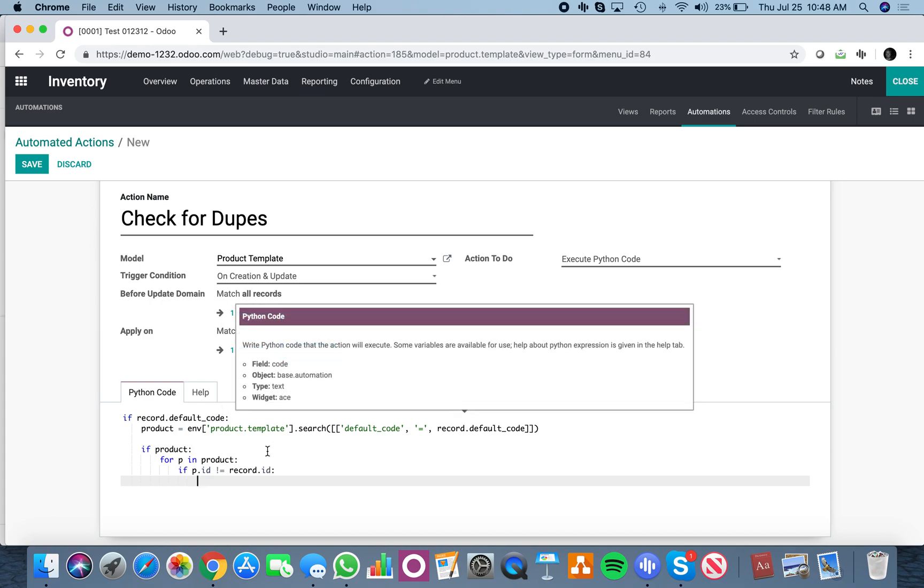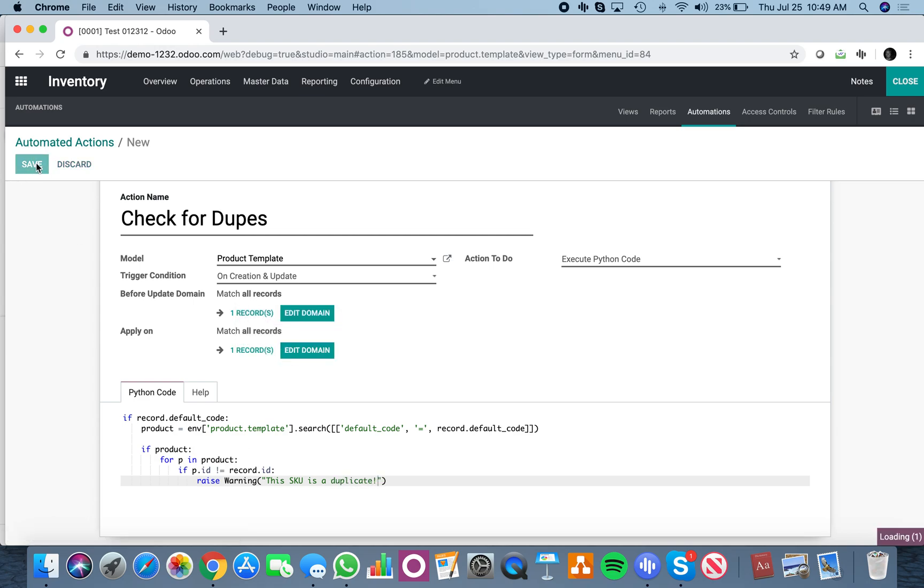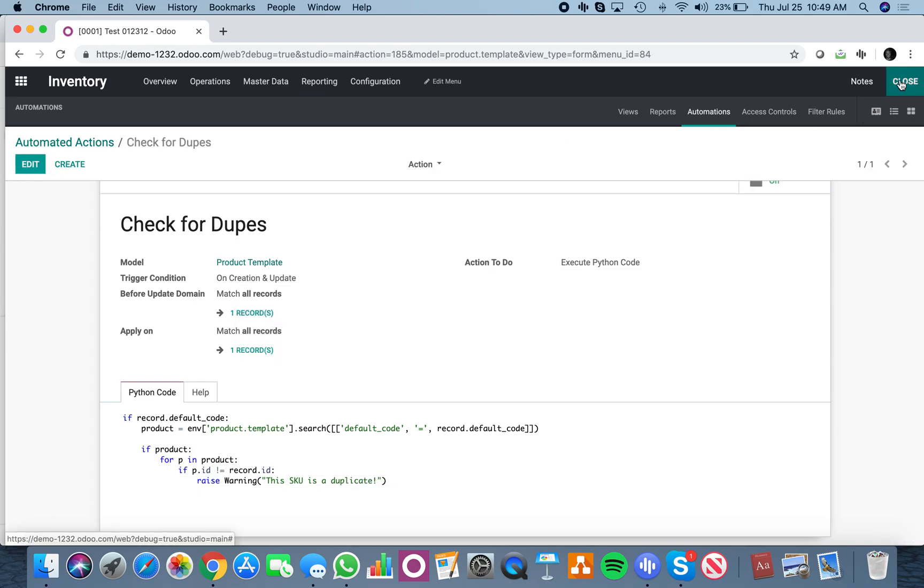Then what you will do is just say raise warning, and then this SKU is a duplicate, and save it, and that will run the code.